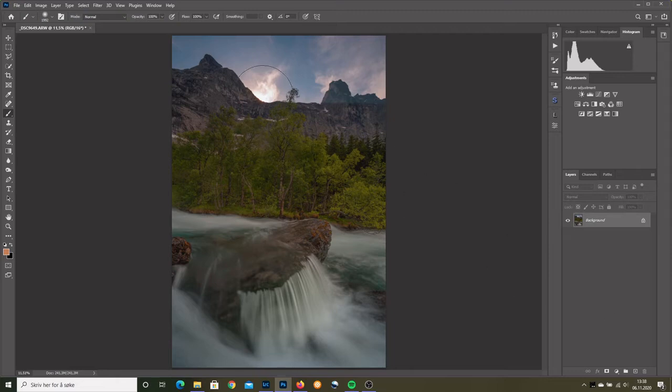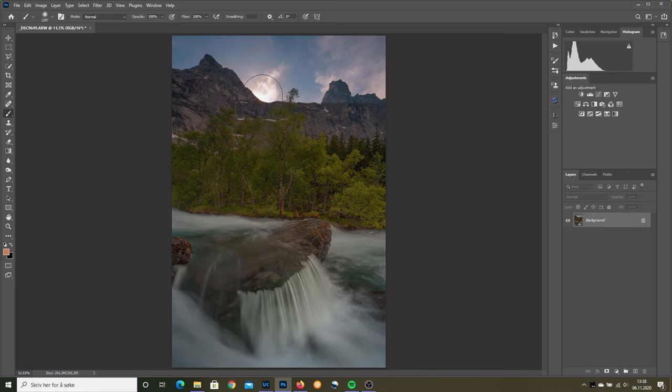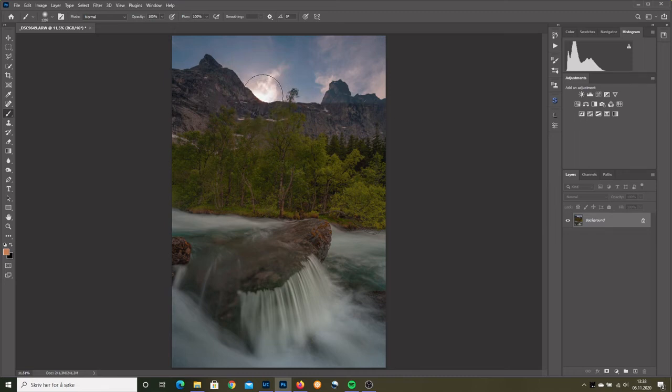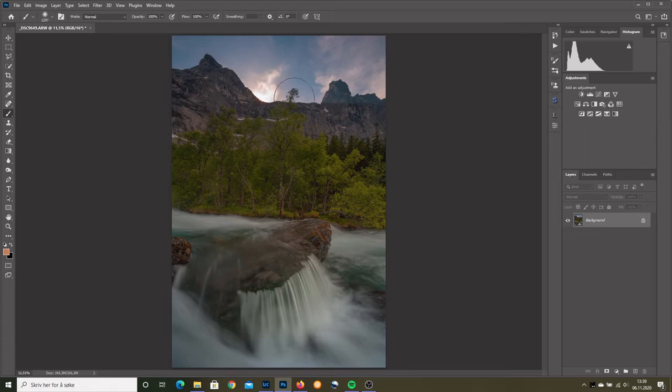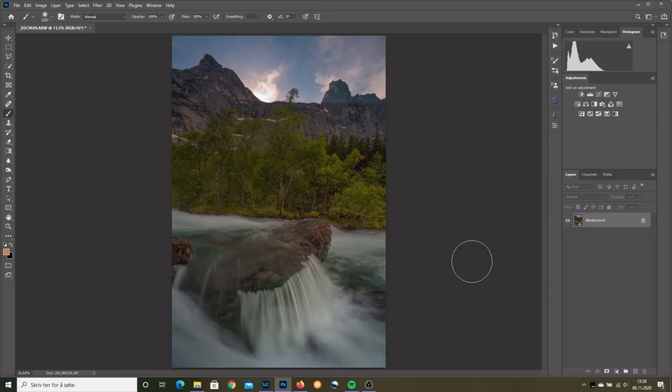The sun is around here somewhere, but perhaps it was that mist or those clouds which diffused it so much that I didn't get the sun star. Or it might be that it never climbed high enough above this ridge or this edge. So I have to add a sun star manually, and I'm going to use Topaz, the plugin star effects.